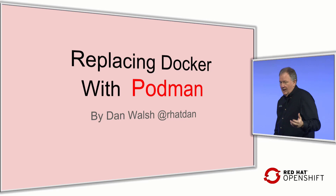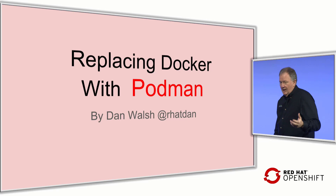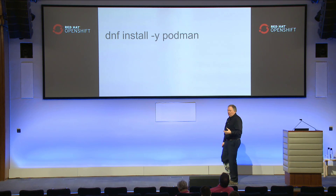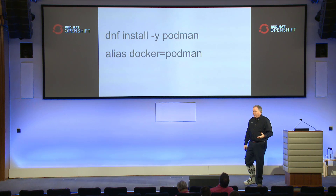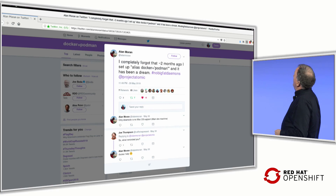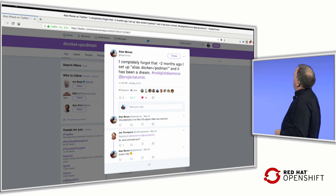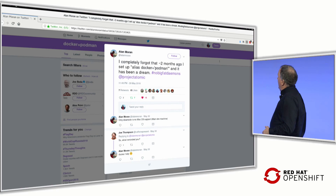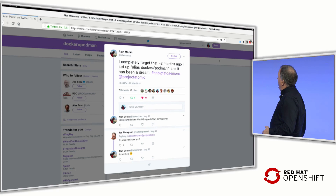Replacing Docker with Podman: first you do 'dnf install podman,' then you do 'alias docker=podman,' and that's it. This was proven by a tweet from Alan Moran back in May: 'I completely forgot that almost two months ago I set up an alias of docker equals podman, and it has been a dream. No big fat daemons.' And Joe Thompson asked what reminded him, and he replied he executed 'docker help' — and of course it came up with Podman help.